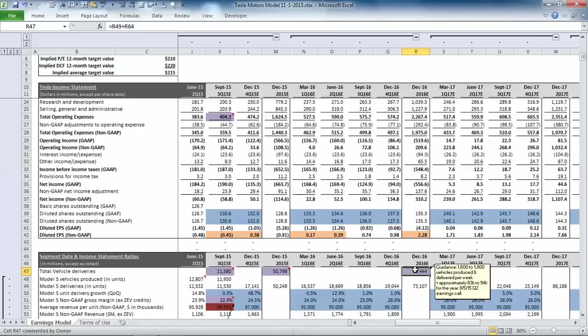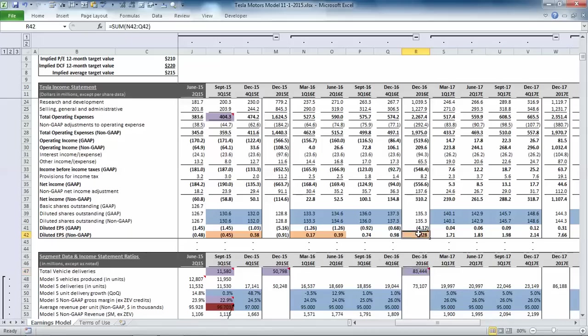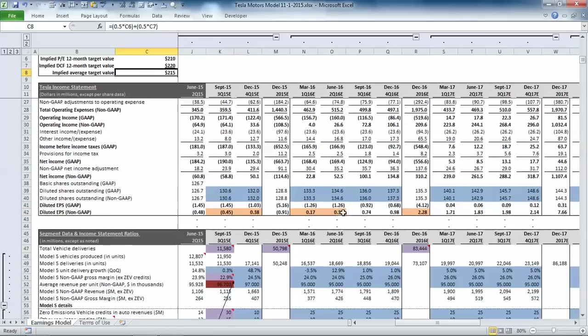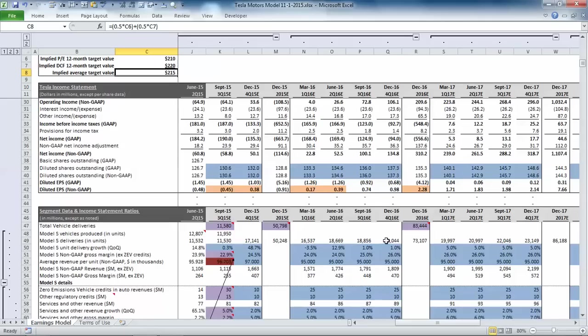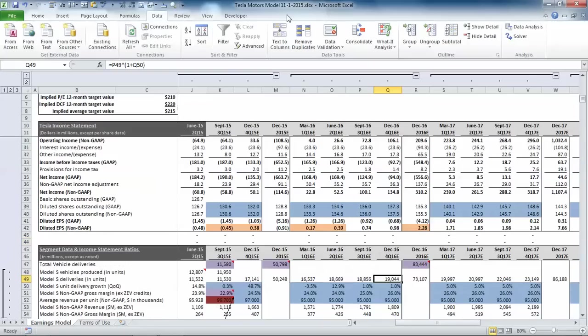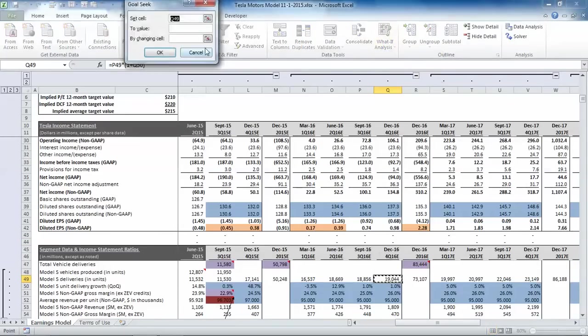If we bump that up to the high end of their guidance at 94,000 by changing the Model S growth rate, we can see that the EPS and the value per share go from $228 and $215 to, let's just change this, to 94,000.